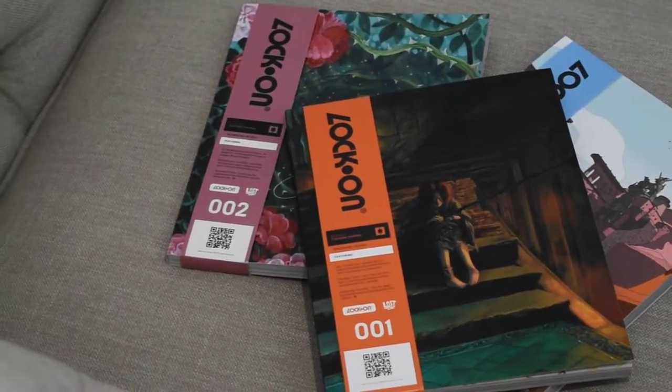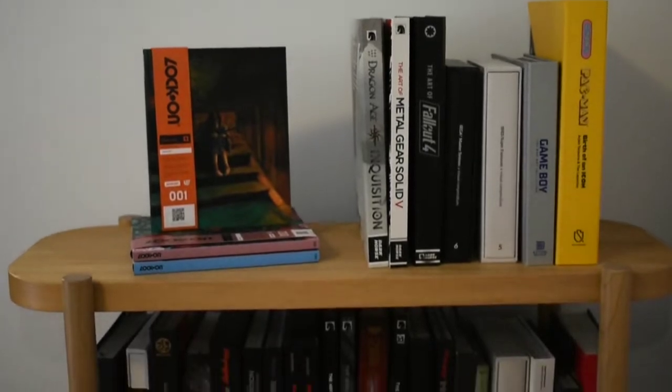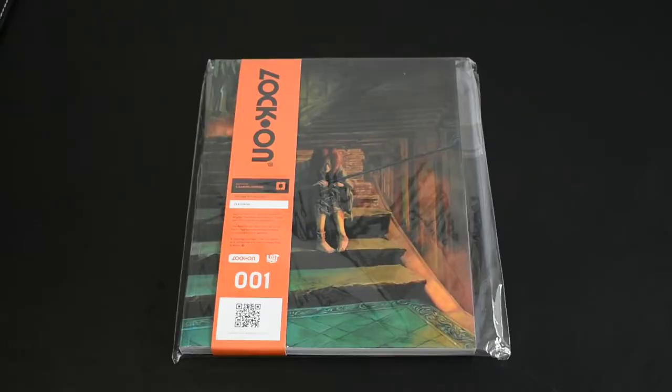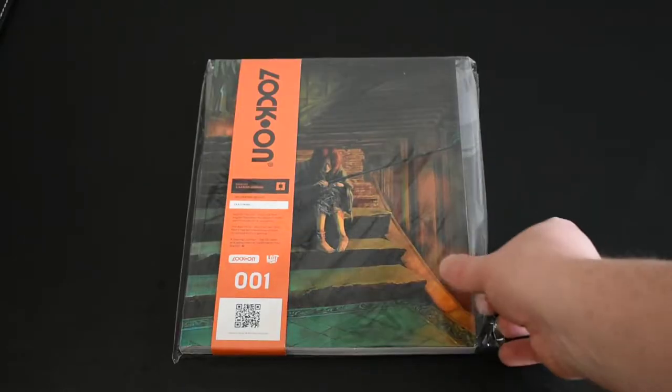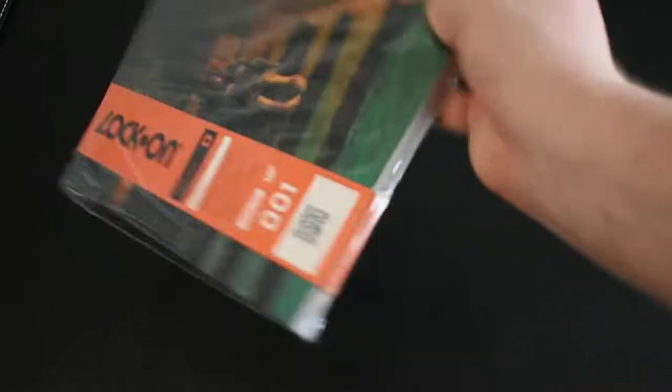This is the very first inaugural copy of the Lock On journal from Lost in Cult. Of course, we've put up videos for number two and number three and we've gone back in time to the very first one today.